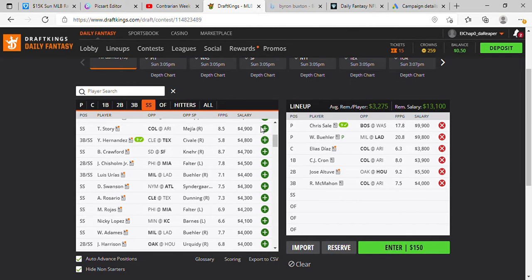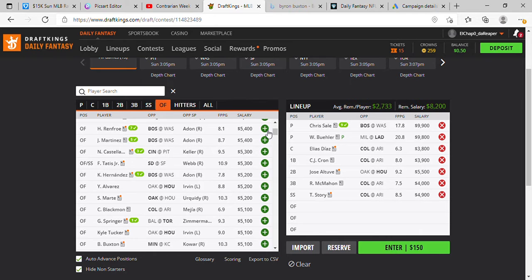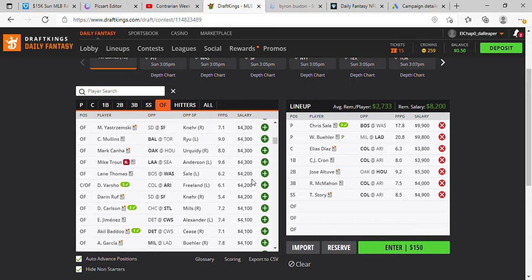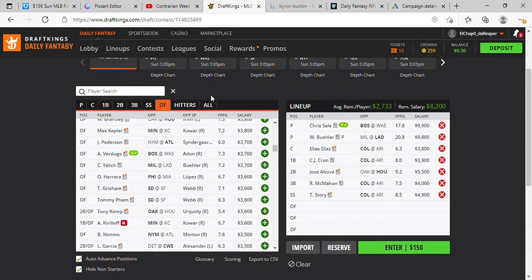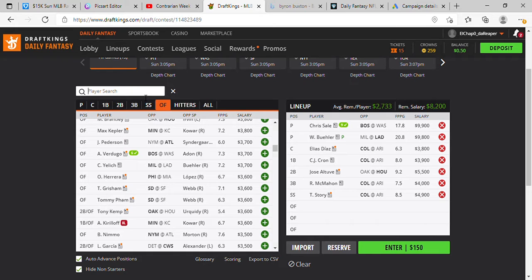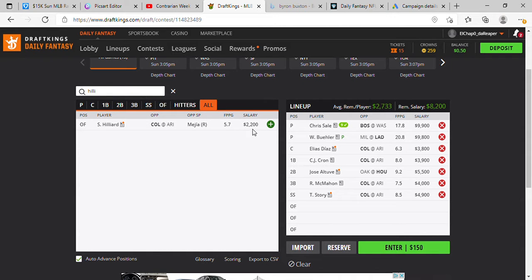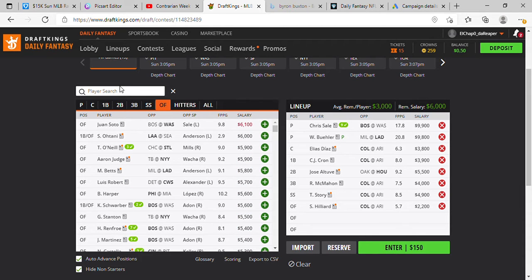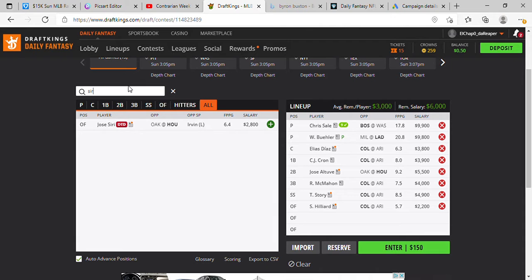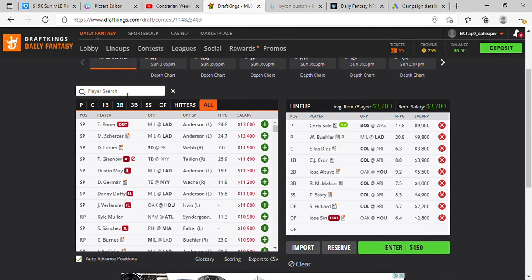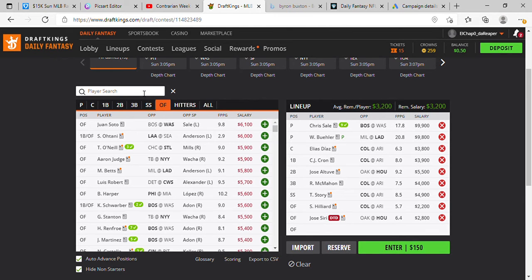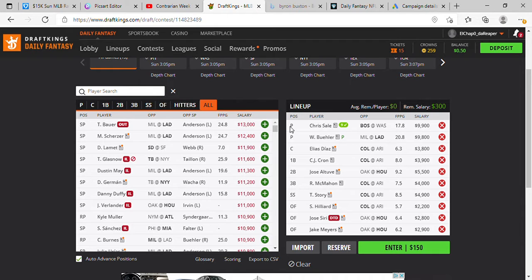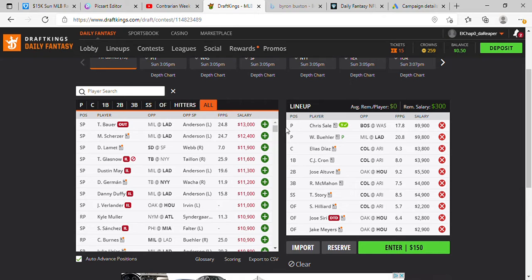4.9k Trevor Story. Outfield 2.2k Sam Hilliard. 2.8k we're gonna pick Siri, and 2.9k we're gonna pick up Jake Myers. We got Chris Hill, Walker Buehler, Elias Diaz, CJ Cron, Jose Altuve, Ryan McMahon, Trevor Story, Sam Hilliard, Jose Siri, and Jake Myers for our team stack.